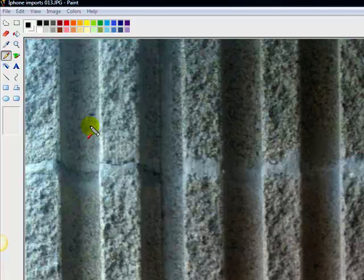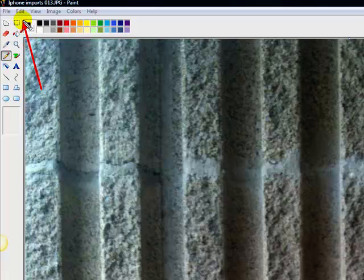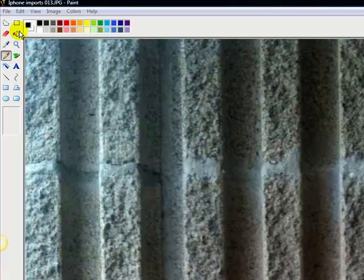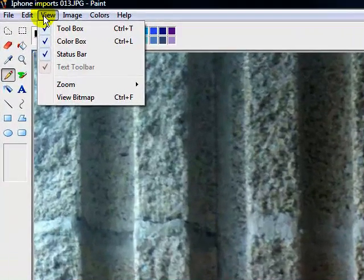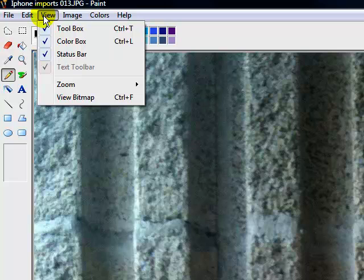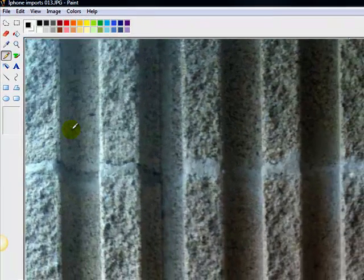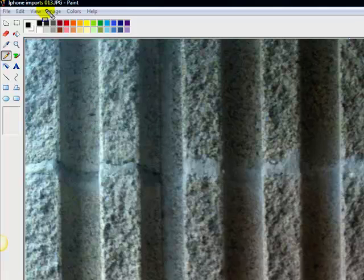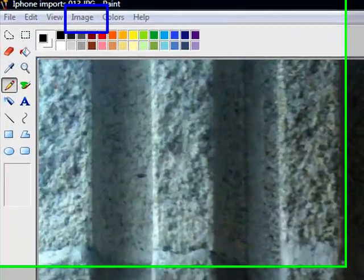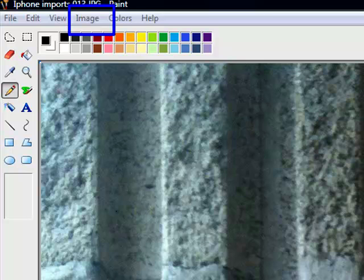What you want to do is you want to take this button right here and hit View. You want to make sure you got your toolbar, your color bar, your status bar open. Then you want to hit this little button right here, Image.